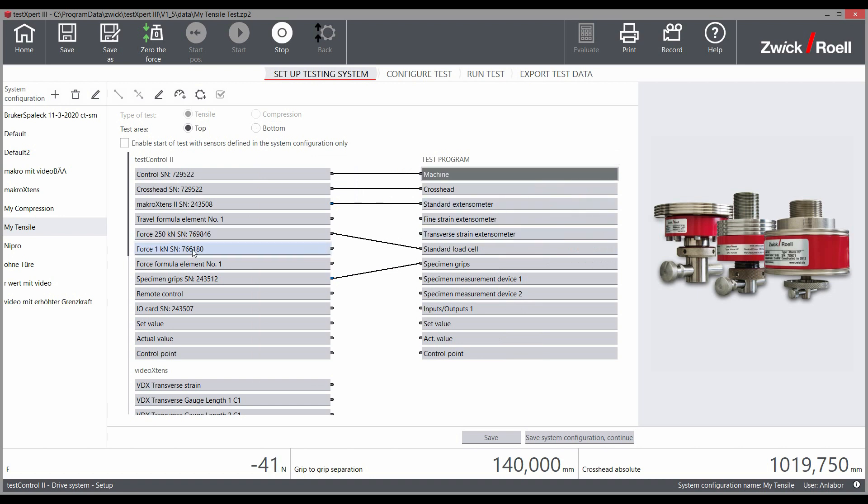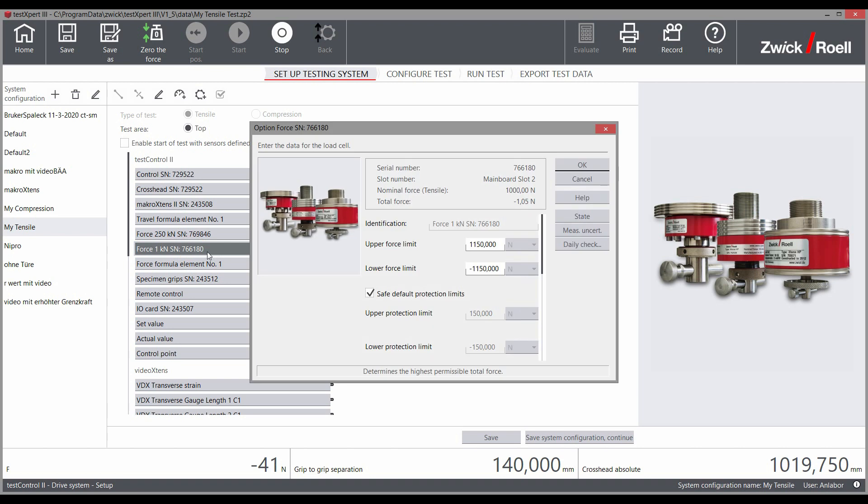An additional load cell in the second test area is also monitored within its applicable limits.